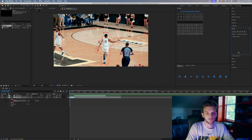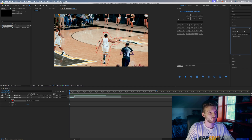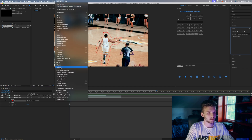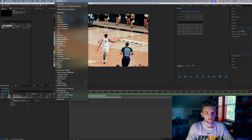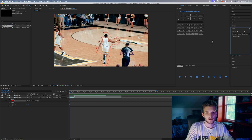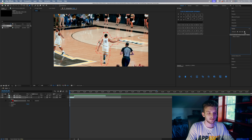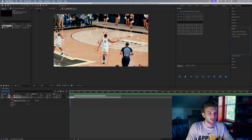Now we're gonna come over to the Tracker panel. If you don't see it, go to Window and click Tracker to bring it up. You could click the little arrow to automatically play the clip through and track your subject, but I don't think that's accurate enough, so I prefer to go frame by frame. This will detect where your subject is each frame — just keep clicking through until you get to the end of the clip.